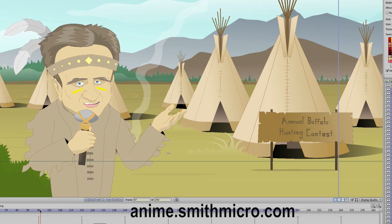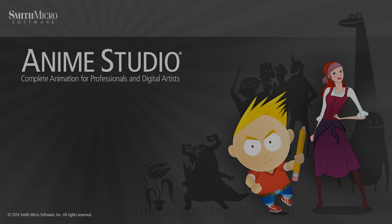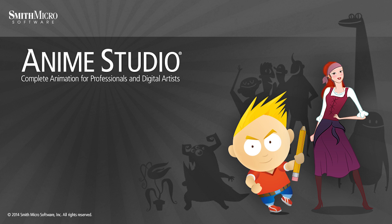If you'd like more information on Anime Studio, you can visit the official Anime Studio website at anime.smithmicro.com. Thanks for watching guys, and we will see you next time.